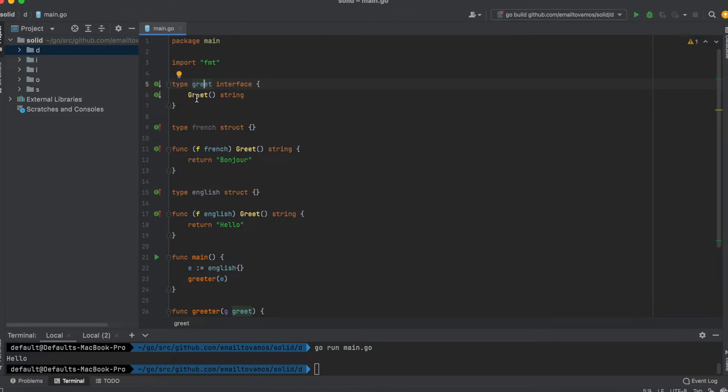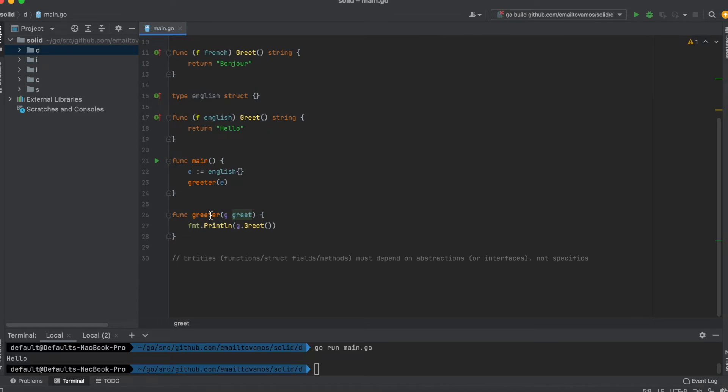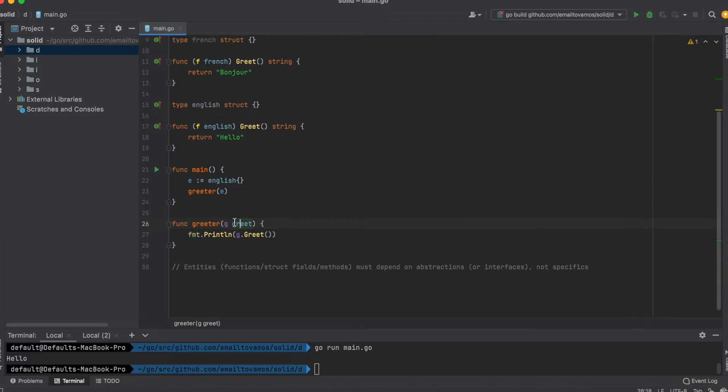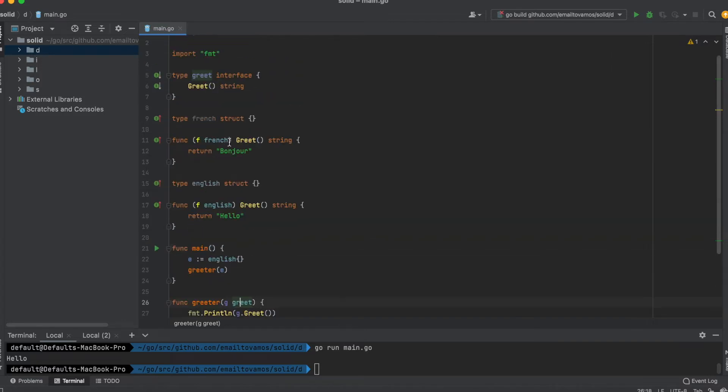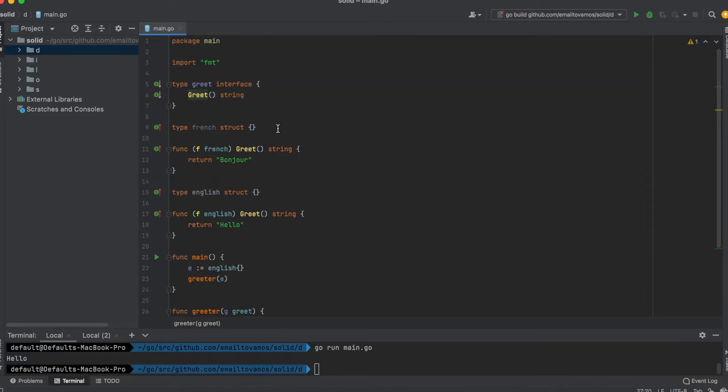I have this function called greeter which takes in this greet interface, and all it does is simply print the greet function. Now I have two different structs.